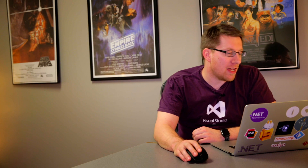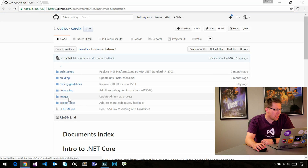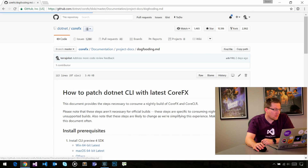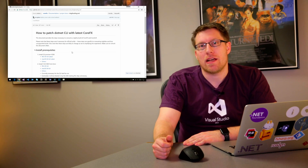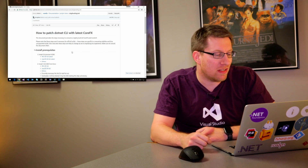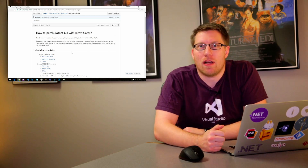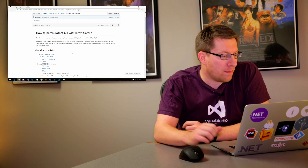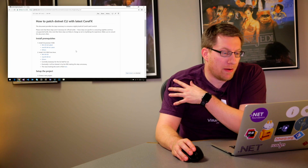Without further ado, let me walk you through this. In our CoreFX repository, I've loaded a new document under documentation, project docs, and it's called dogfooding. If you've never heard of the term dogfooding, that's the term Microsoft uses to indicate we're eating our own dog food. So this is our exercise of using early bits, reporting bugs, and so on and so forth. This document basically walks you through the steps that are necessary.